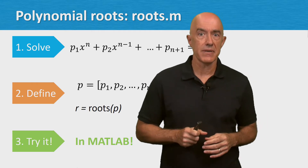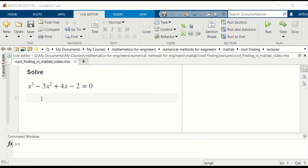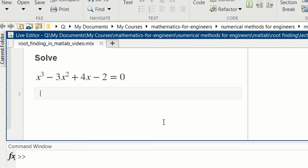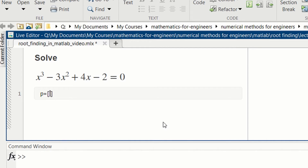Let's try it in MATLAB. Let's solve the polynomial equation x³ - 3x² + 4x - 2 = 0. I'll do it in the live editor. We need to define the polynomial's coefficients. We set p equal to the coefficients of the polynomial starting at the highest power.